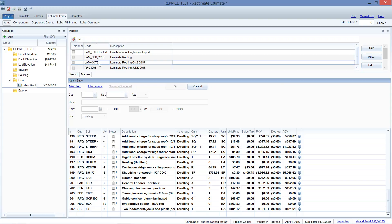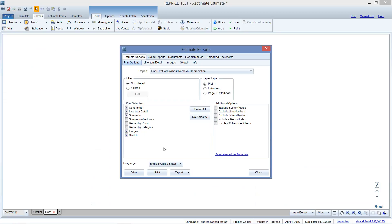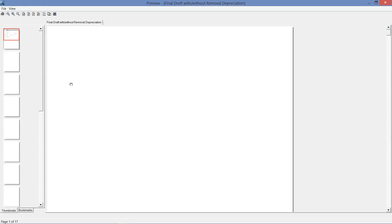So I'm in an estimate, I've got a sketch here, I've already sketched it, there it is, I'm going to go to print.